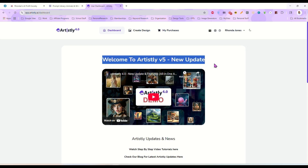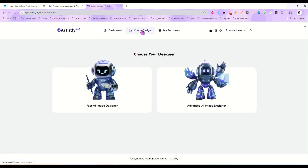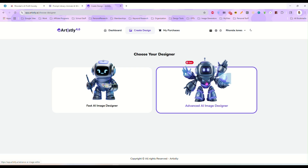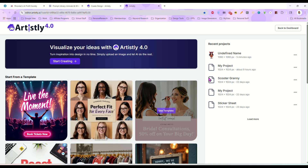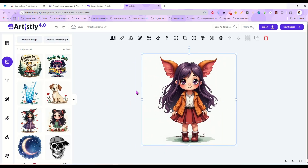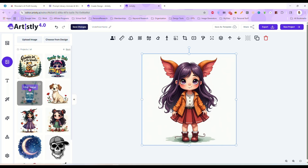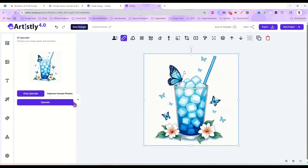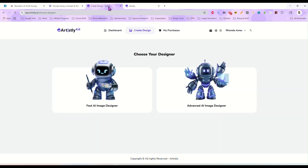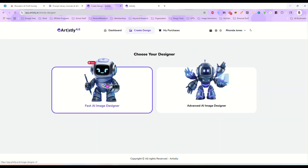So I came in and I'm looking around, and you're going to click on create design. Now typically I tell you to use the advanced AI image designer because that one works best. This is the kind of image we get here — really nice clip art images and stuff. And typically the fast AI image designer just didn't cut it — until now.